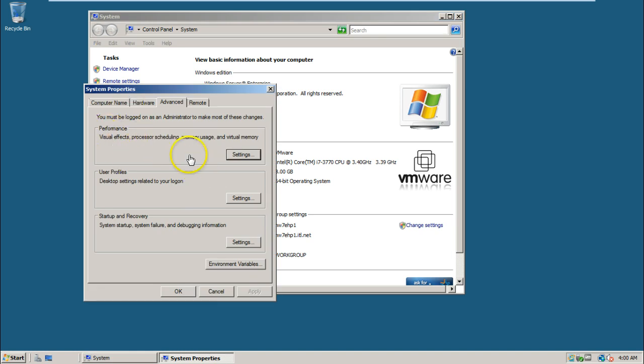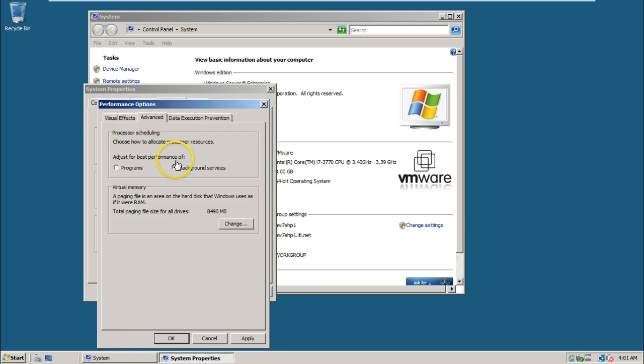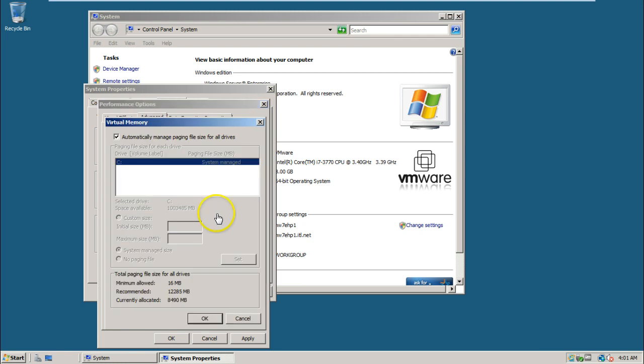Under performance section click on settings and select adjust for best performance, and click on advanced, click on change.